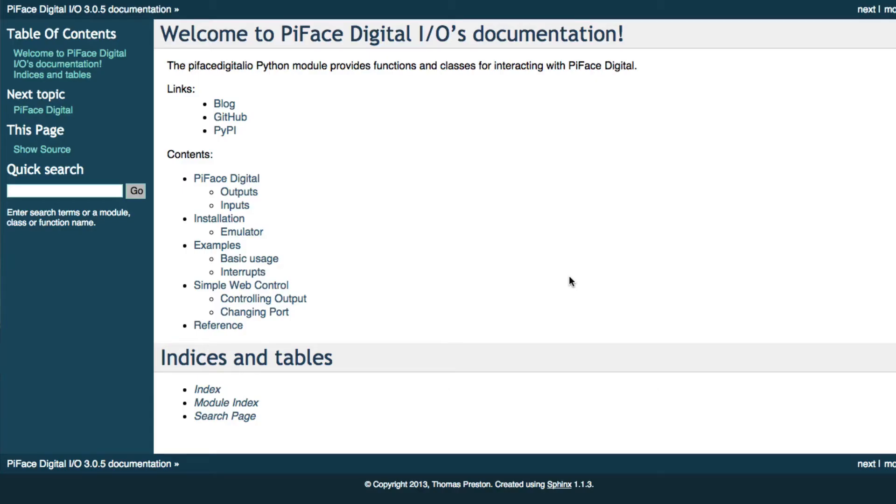Hi and welcome to another TechZong video. We're going to be following up on our work from last week, where we were working with the PyFace Digital and Python on the Raspberry Pi. This time we're going to be using switches. Let's go ahead and begin.